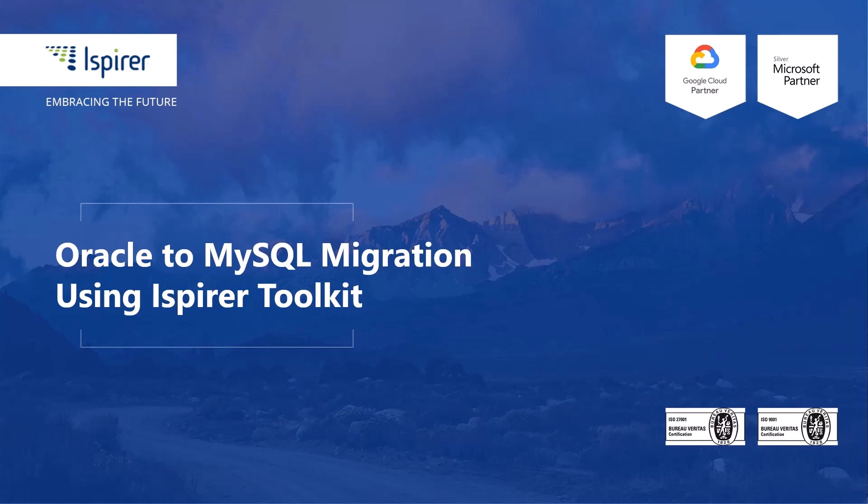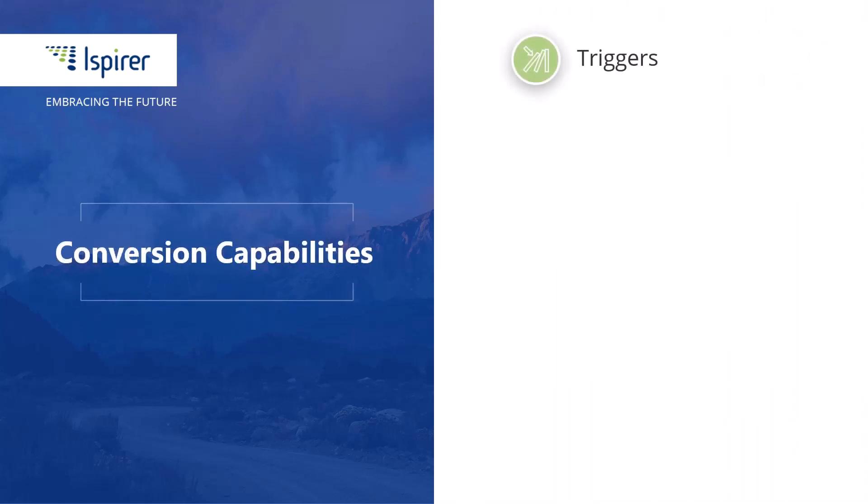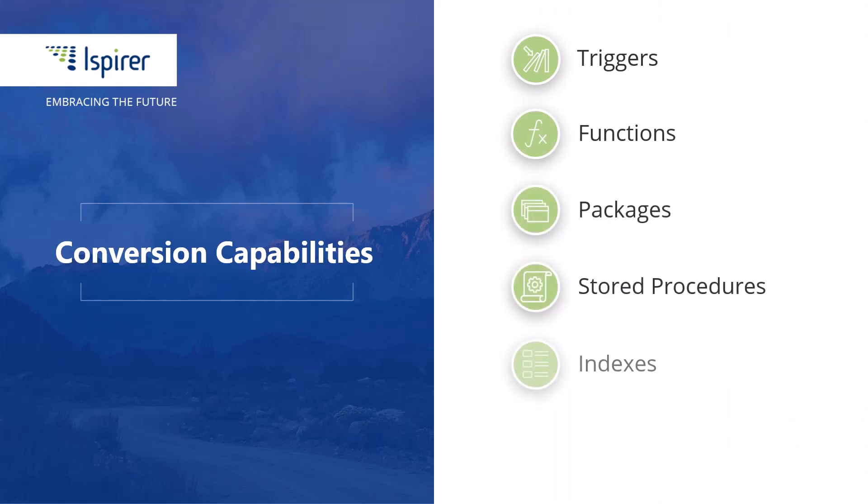Hi everyone, today I'd like to walk through a quick, simple migration from Oracle to MySQL database using Ispire Toolkit. This direction is well developed in our software, so it easily transforms SQL business logic including triggers, functions, packages, stored procedures, indexes, and views.